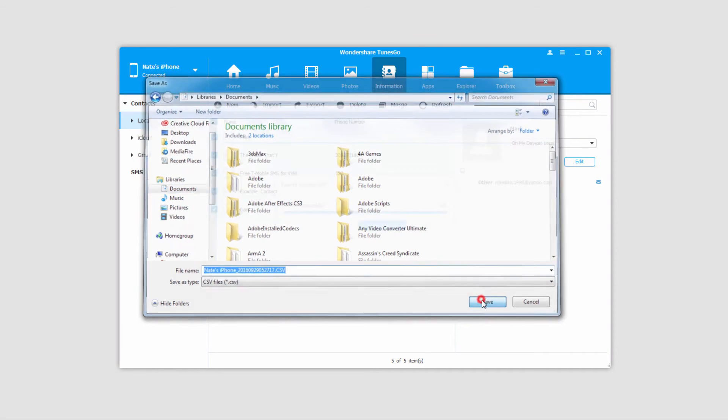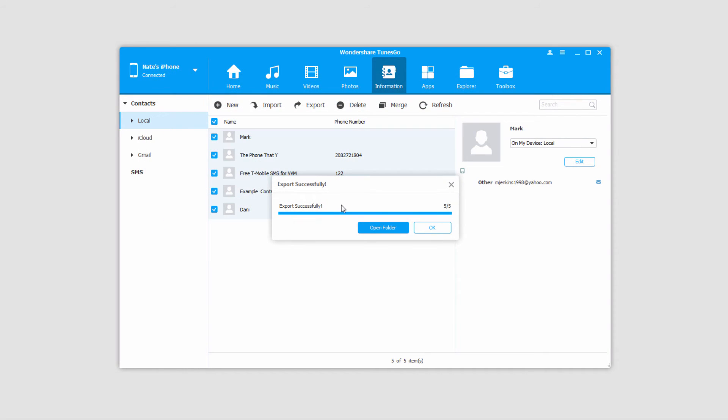Click on save and the transfer process is very quick. Once it's finished it will tell you the export was successful.